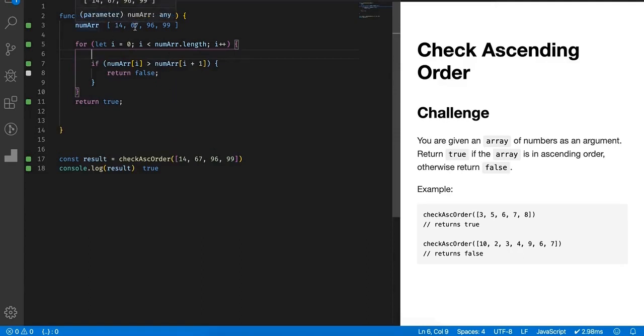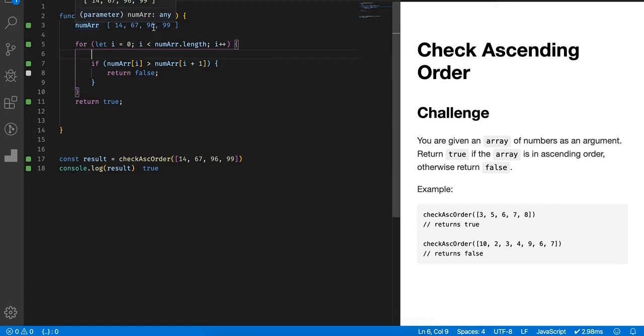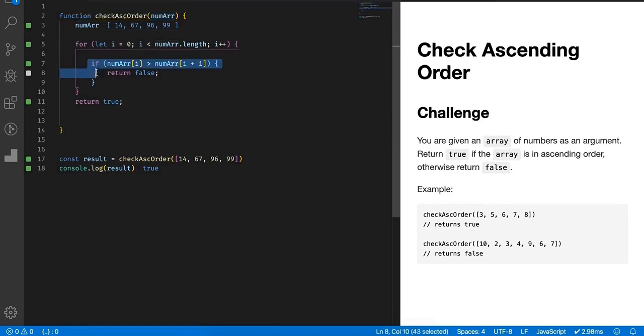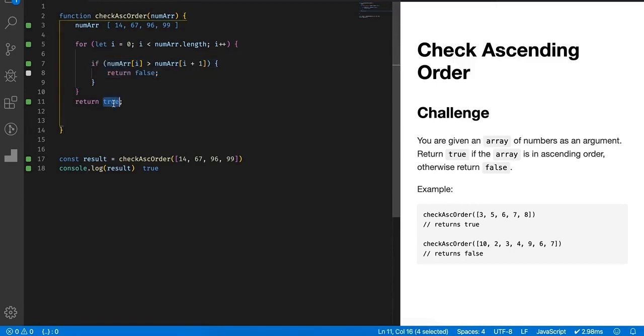The basic thing we need to check here is for every number, if you scan this, we have 14. If 14 is less than 67, that means it is ascending. Now 67 is also less than 96, ascending order. If we check 96 is less than 99, true, it is also in ascending order. That means it will never go inside this if condition.